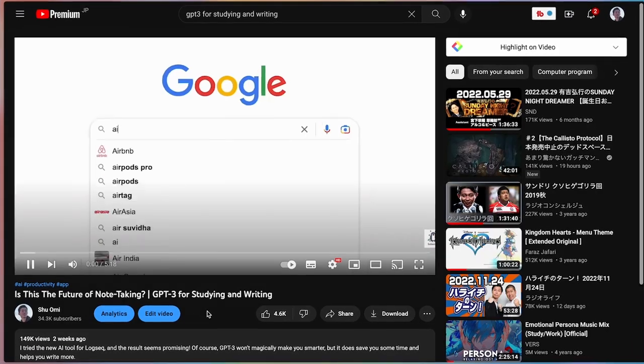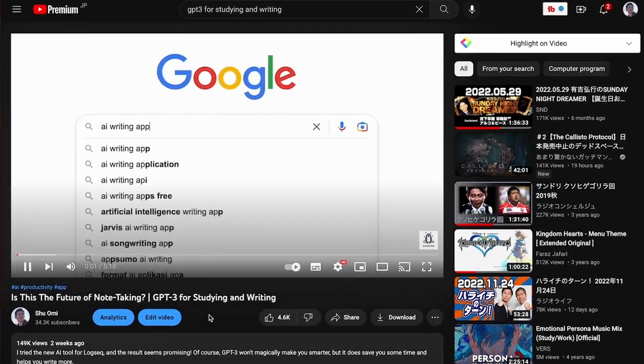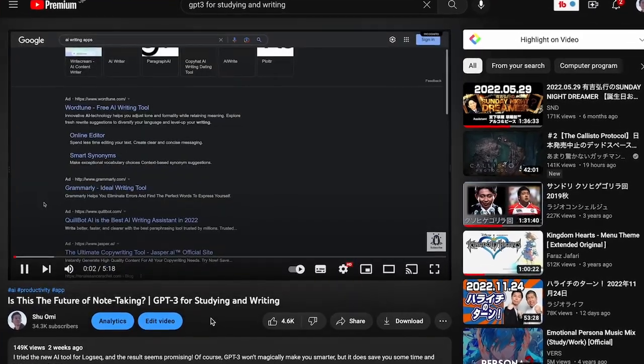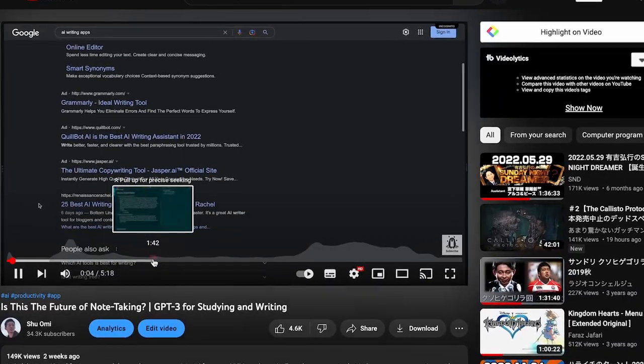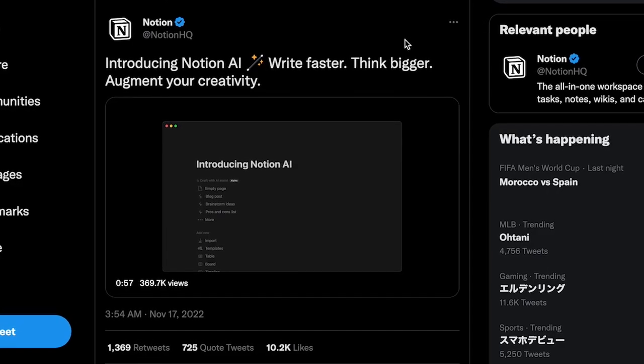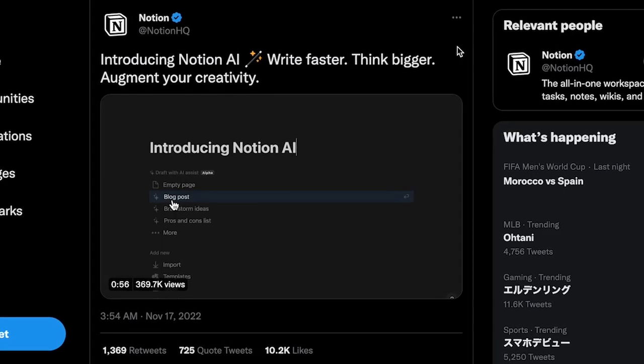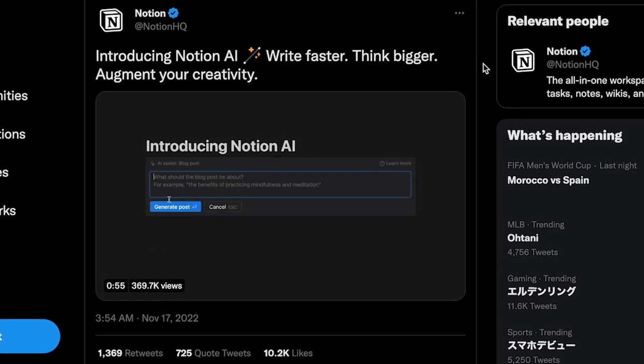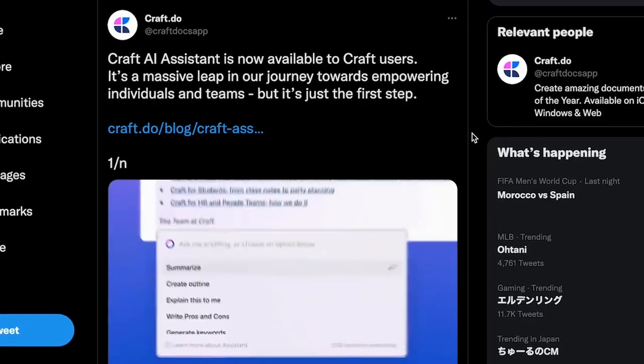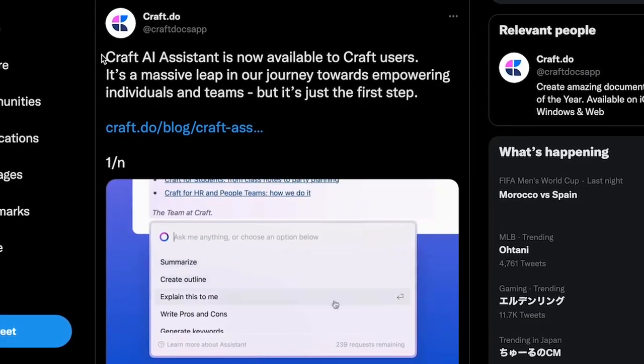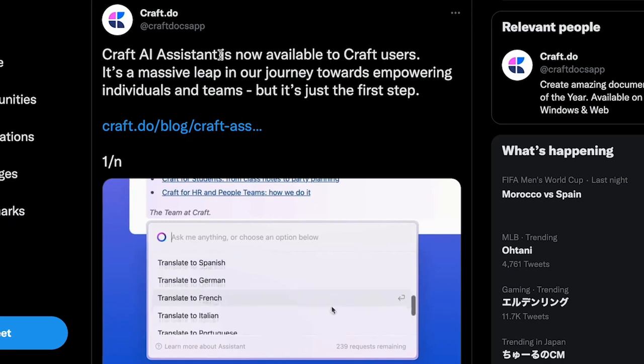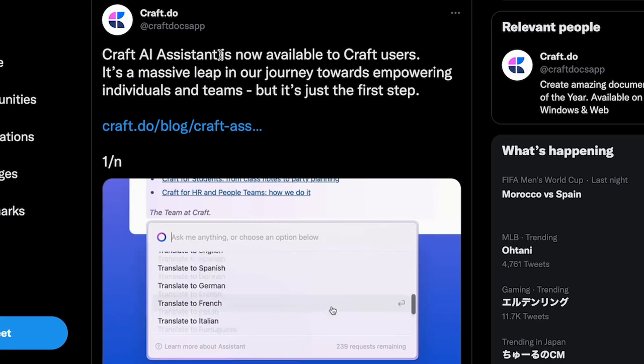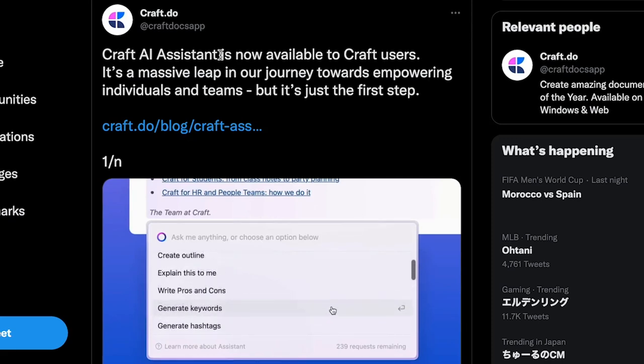For instance, I talked about how this note app called Logseek can do something similar for completely free. Also, other note apps like Notion and Craft announced their integrations with AI, which are probably free or cheap. So there are going to be fewer reasons to pay for these AI writing apps. I think these companies need to find a way to make an even better product to justify the high price.